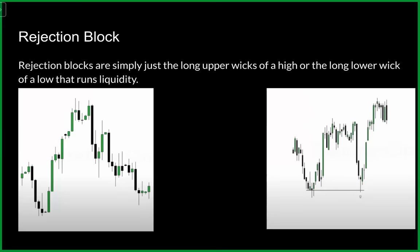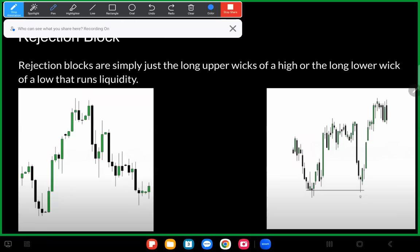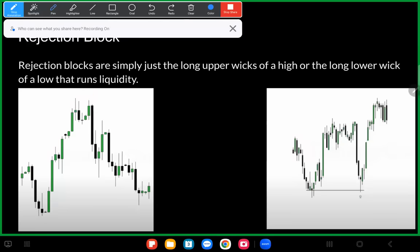Rejection blocks are simply the long upper wicks of a high or the long lower wicks of a low that runs liquidity. In this picture — taken from ICT's core content — this candle's high clears out the previous candle's liquidity, creates that wick, price closes, and then price comes back up and reacts off of that wick level before going lower. Price is rejecting off of that rejection block.